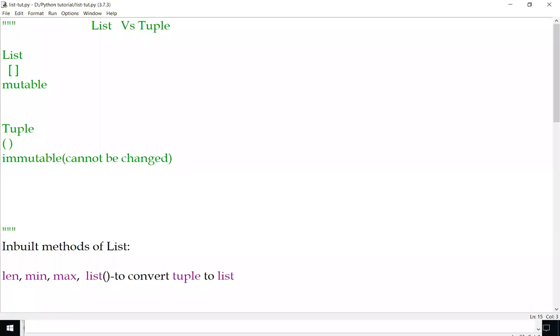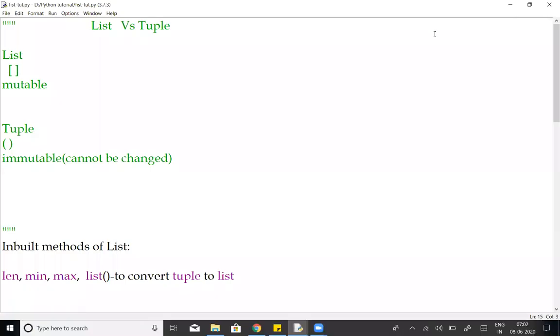Hi, welcome to learn in simple way. I am going to talk about list versus tuple. List and tuple are inbuilt methods. List and tuple are just like an array, starts with index 0.